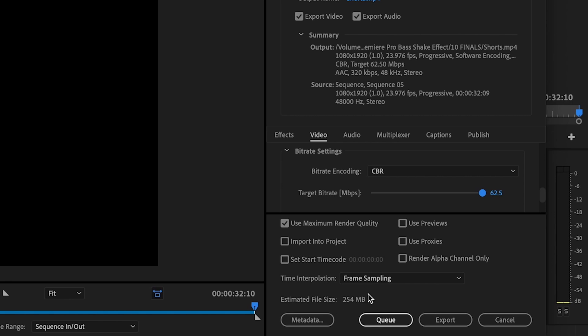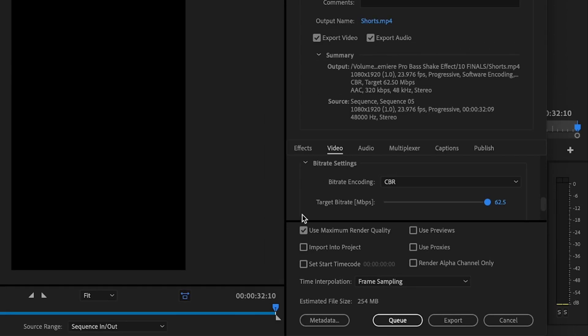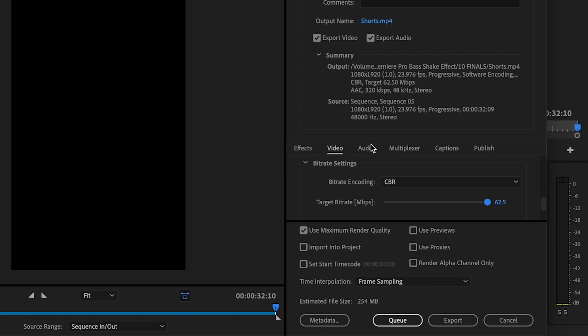And notice that the file size did increase. But again, it's going to be a 60 second video and it should not be that large of a file size. Then what I want you to do is make sure that you check use maximum render quality.